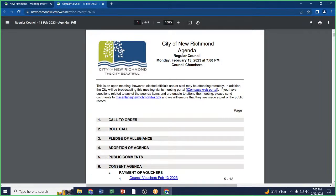Motion to approve the consent agenda. All in favor say aye. Aye. Opposed? So moved.